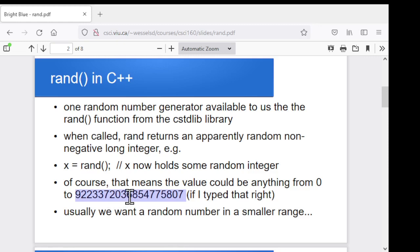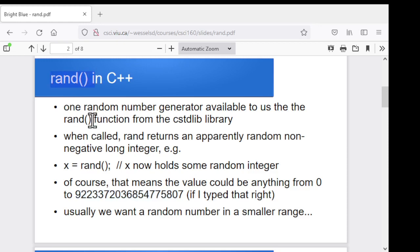We could write all of our programs to work off that specific value, but usually we're more interested in thinking of the random numbers we're working with as being within a range. Give me a random number from 1 to 100. Give me a random number from 0 to 10. Give me a random choice between 0 and 1. So most of the algorithms we write, logically, we'll think of them in terms of these smaller ranges. We want a way to go from that call to rand to some smaller, more workable range.